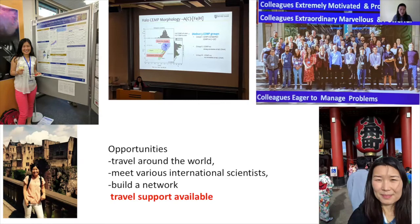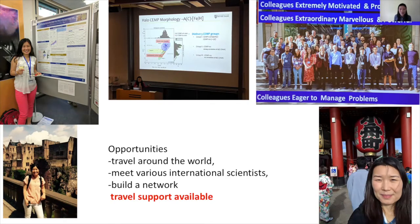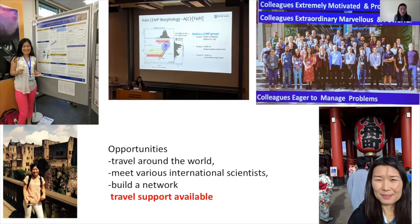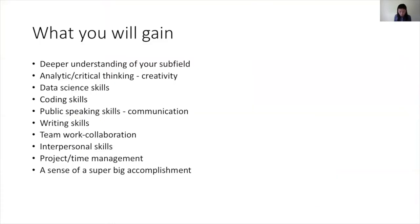So there are many ways you can utilize the resources at grad school if you are interested in coming to grad school. I thought you would want to know why you need to gain something during your PhD.